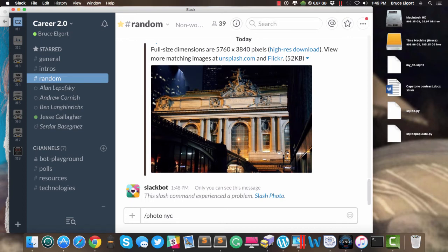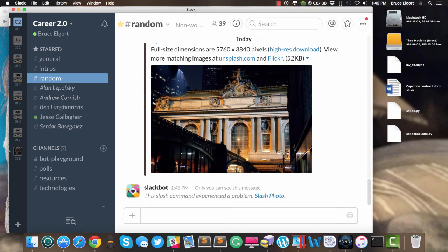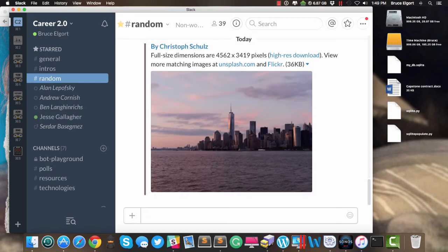Let's do it again. Photo NYC. Actually it says the Slash command experienced a problem. Hey, that does happen. And there we go. There is another picture from New York City.